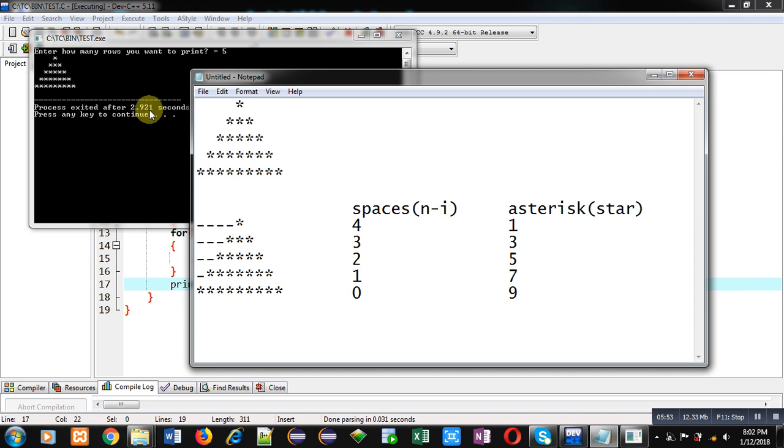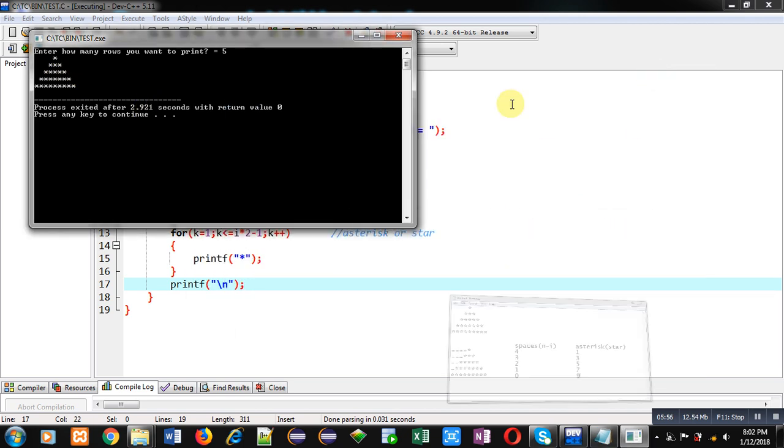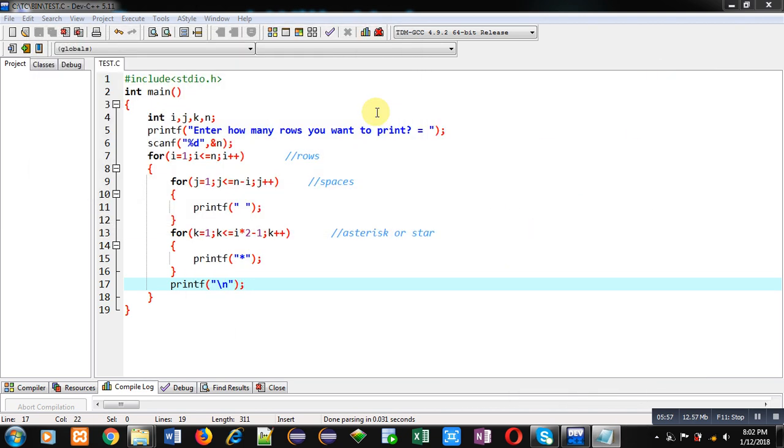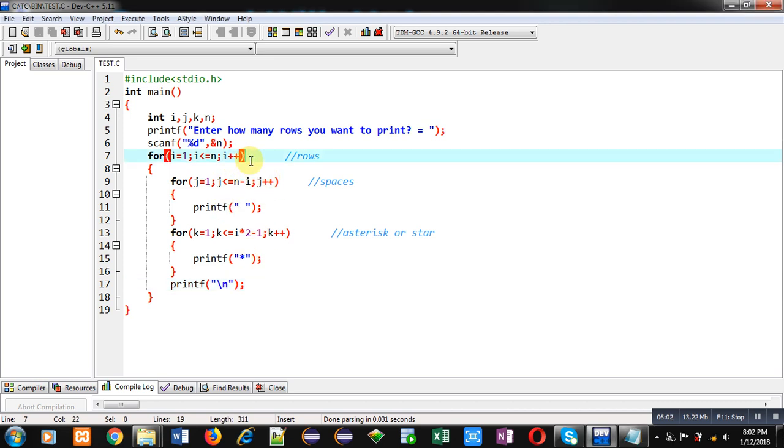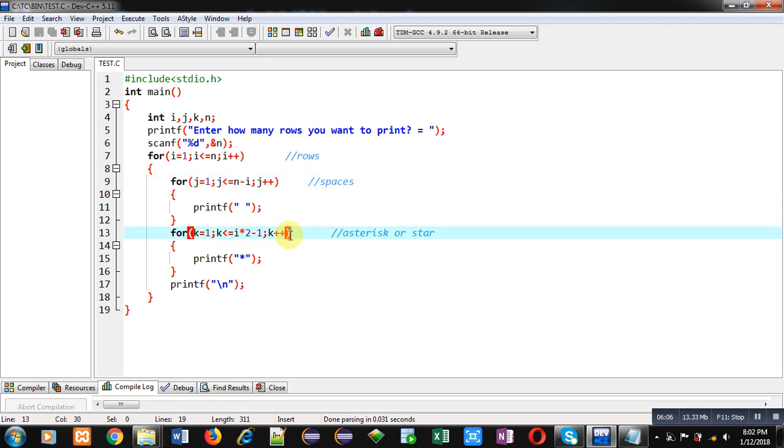So I hope you have understood how this pattern is printed with the help of these three loops. First one is controlling rows. Second is printing spaces and third is printing asterisk or star. I hope you have understood the concept well.